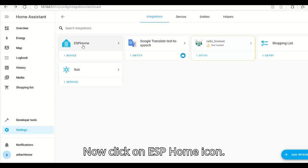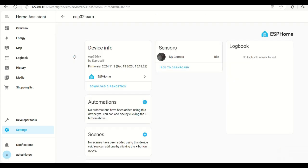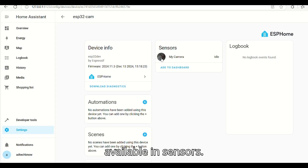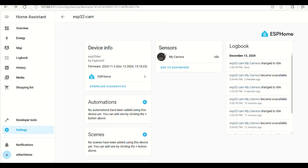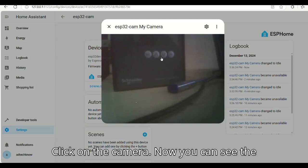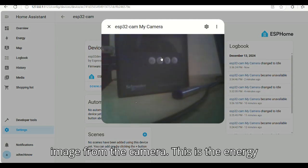Now click on ESPHome icon. You can see that the camera input is available in sensors. Click on the camera. Now you can see the image from the camera.